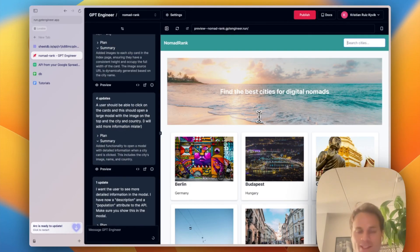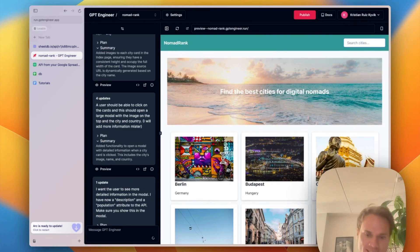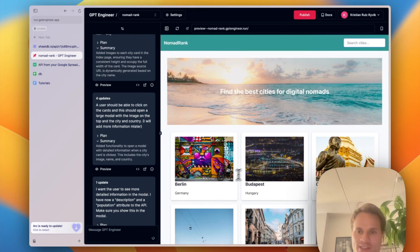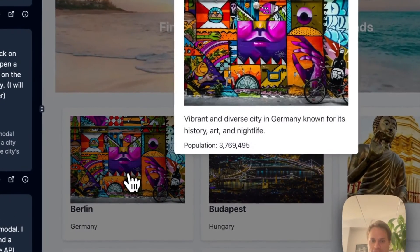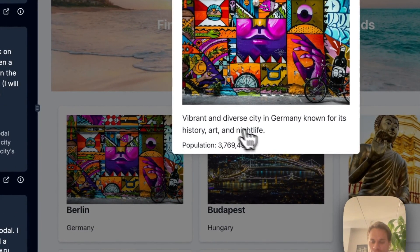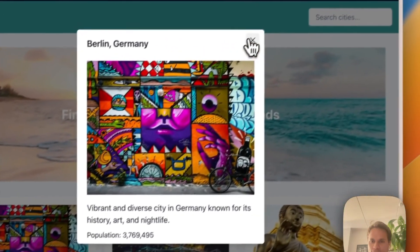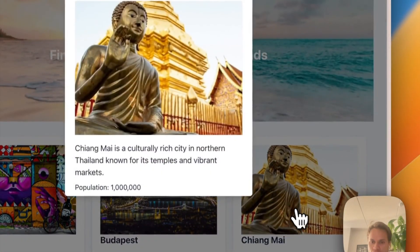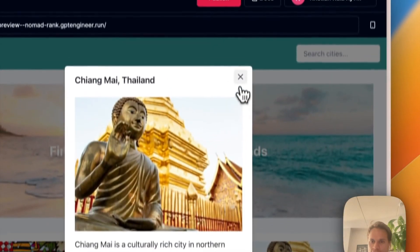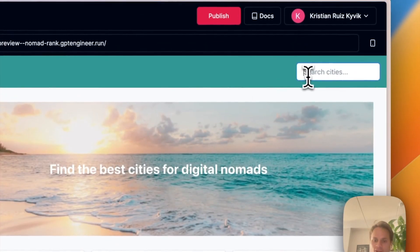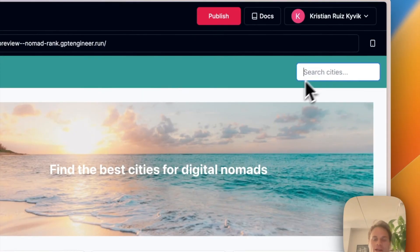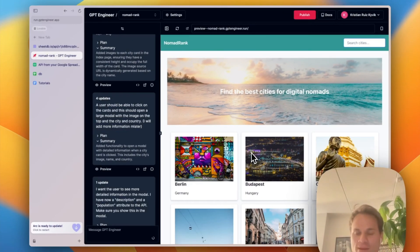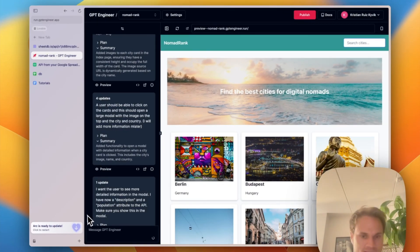So this is it. We built a clone of Nomadlist. We have some cities come from a database we have built using Google Sheets and SheetDB. And we have a list of cities with some more detailed information when you click on the cards. And it also supports search. Please let me know what you think. Happy to answer any questions. And see you later.